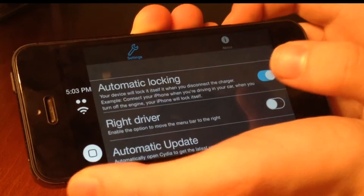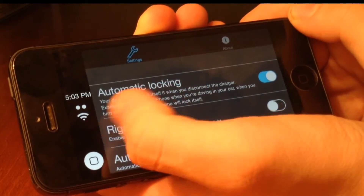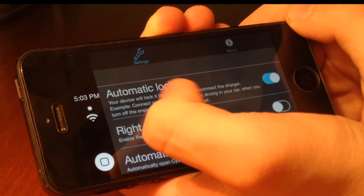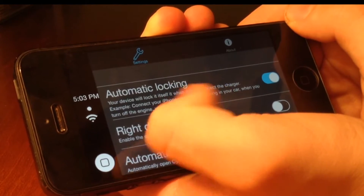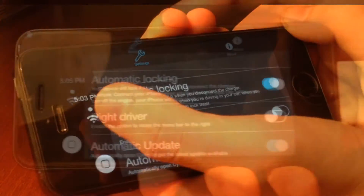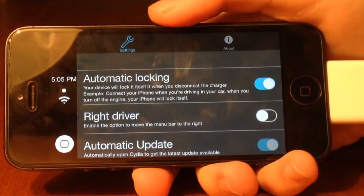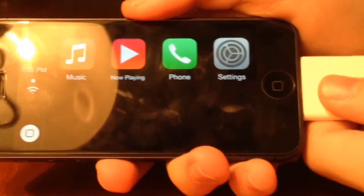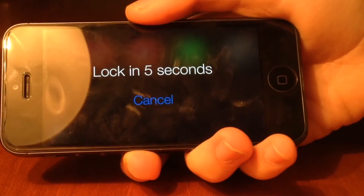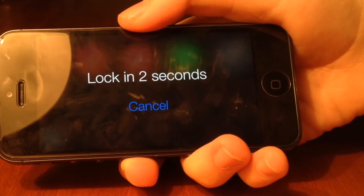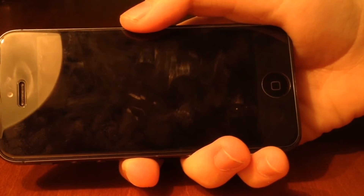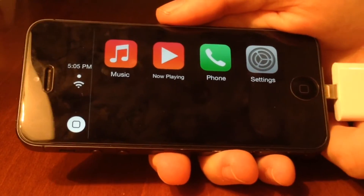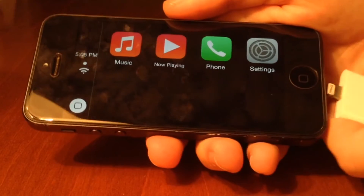Now we have the Settings app. The first thing here is automatic locking. It says your device will lock itself when you disconnect the charger — for example, connect your iPhone when you're driving in your car, and when you turn off the engine, your phone will lock itself. If I connect this to a power source, enable this, then back out and disconnect the phone from a power source, you will see it lock the phone in 3, 2, 1 — and it locks the phone. By far, definitely one of my favorite features of Preview 2.